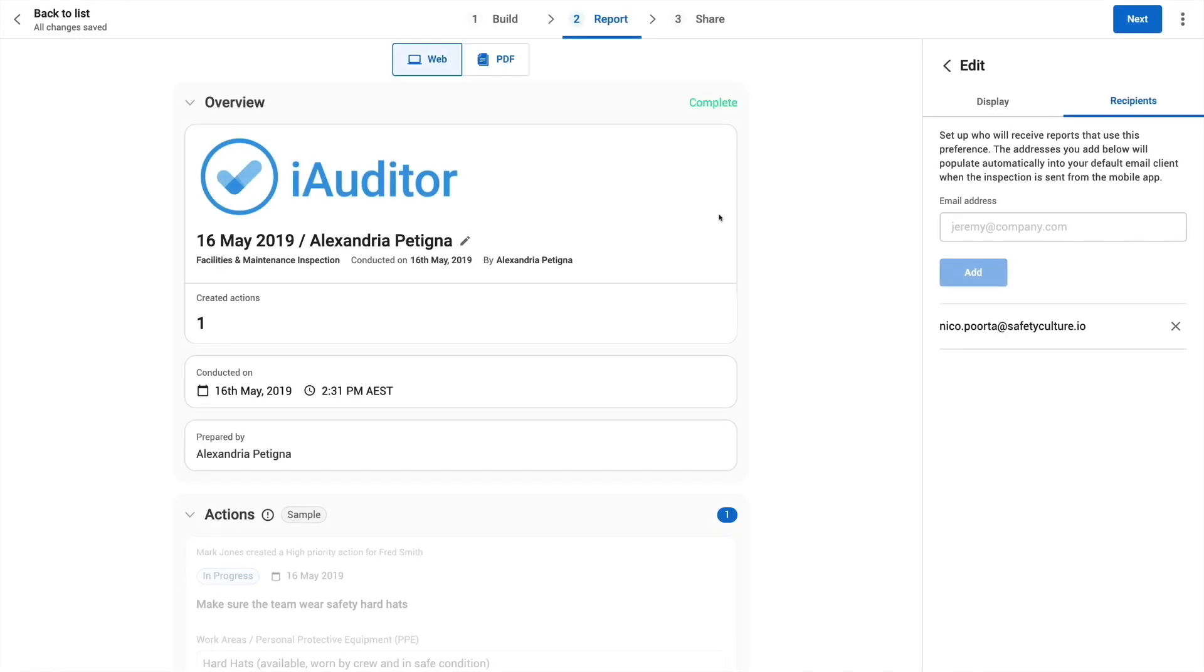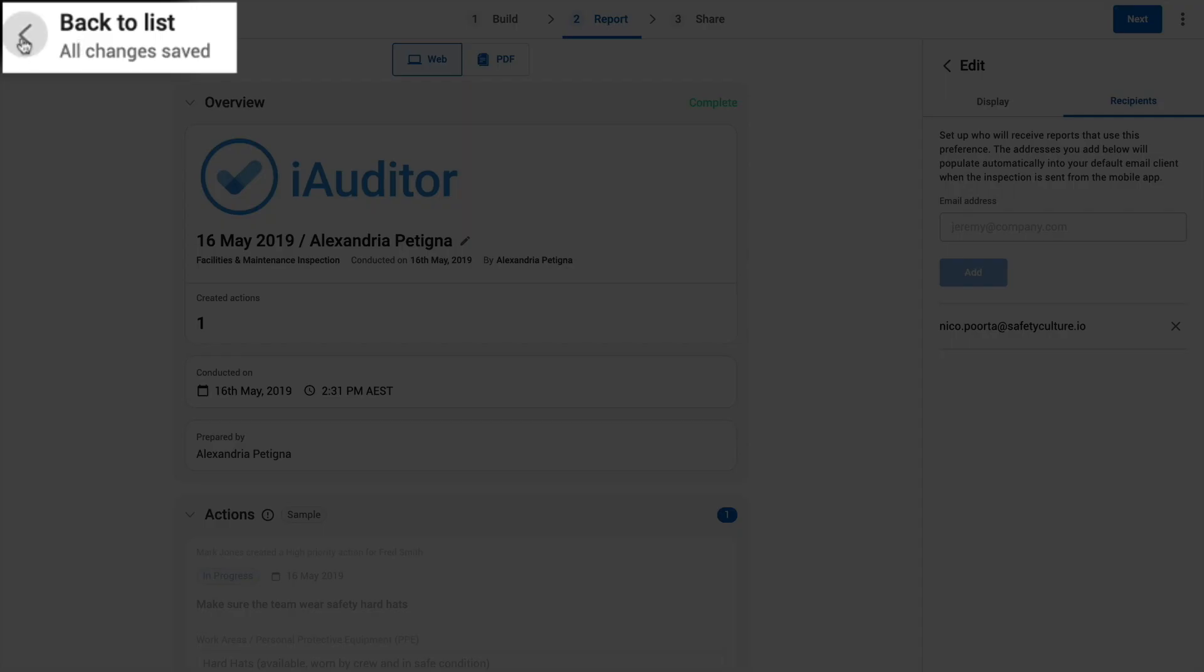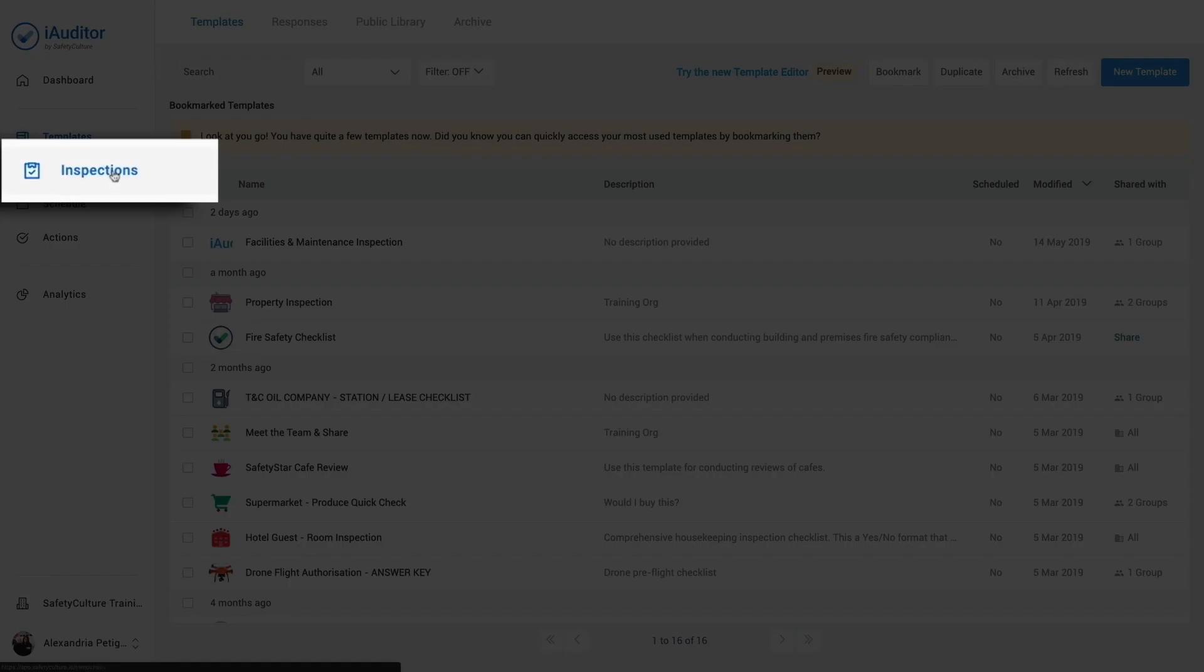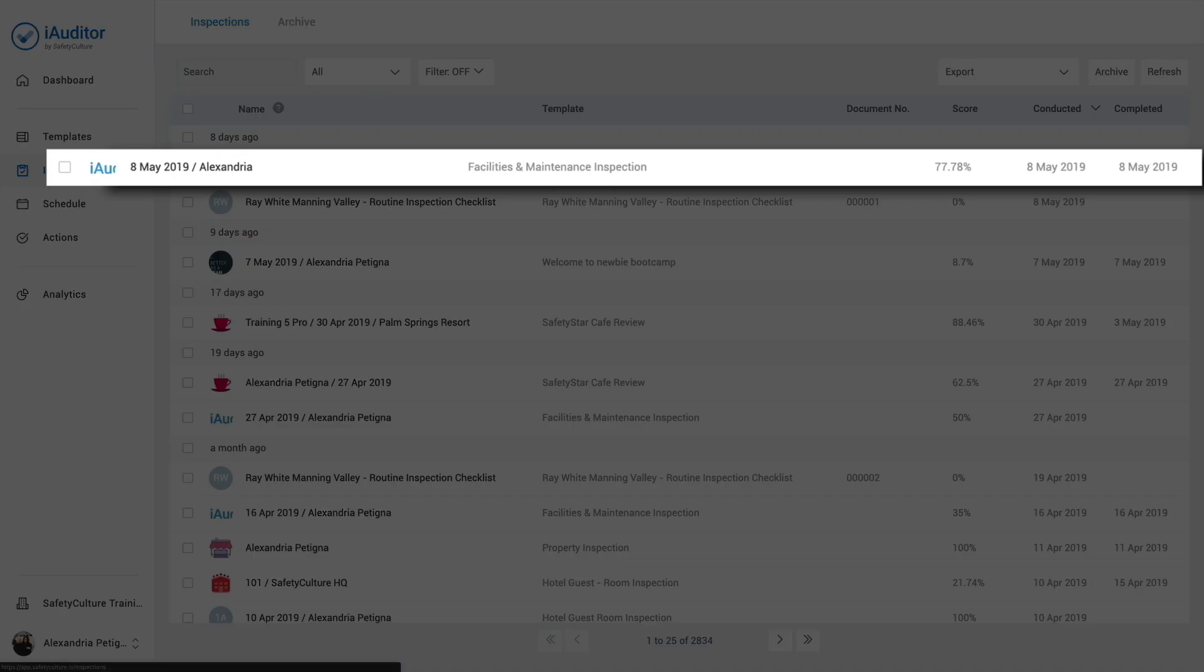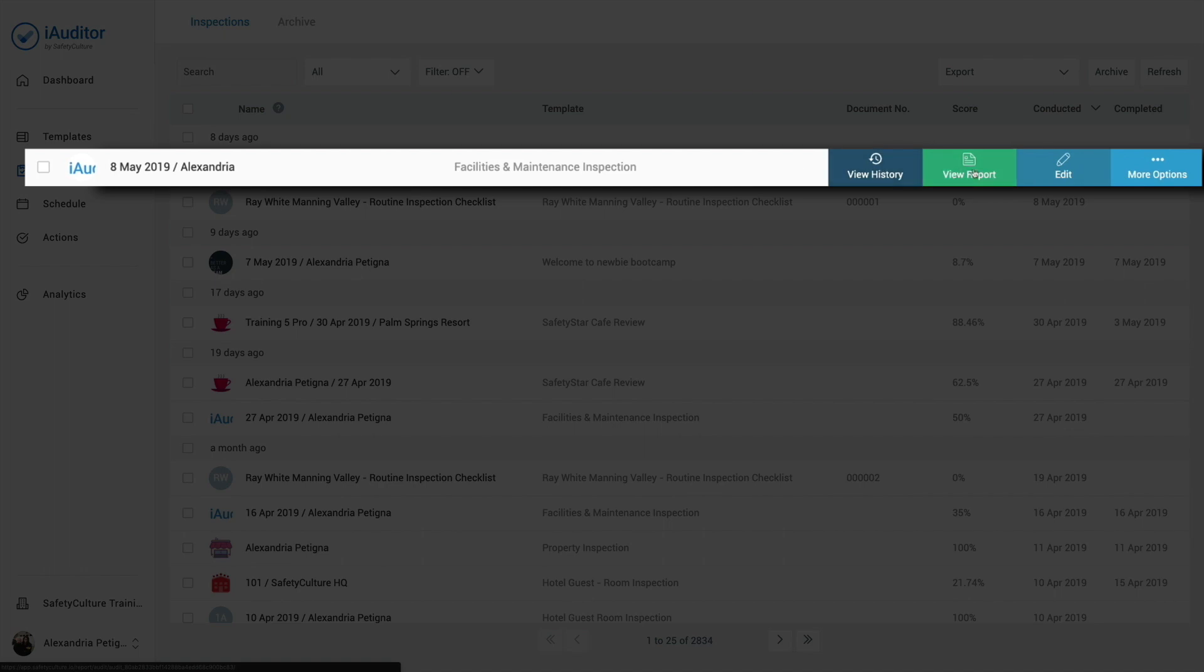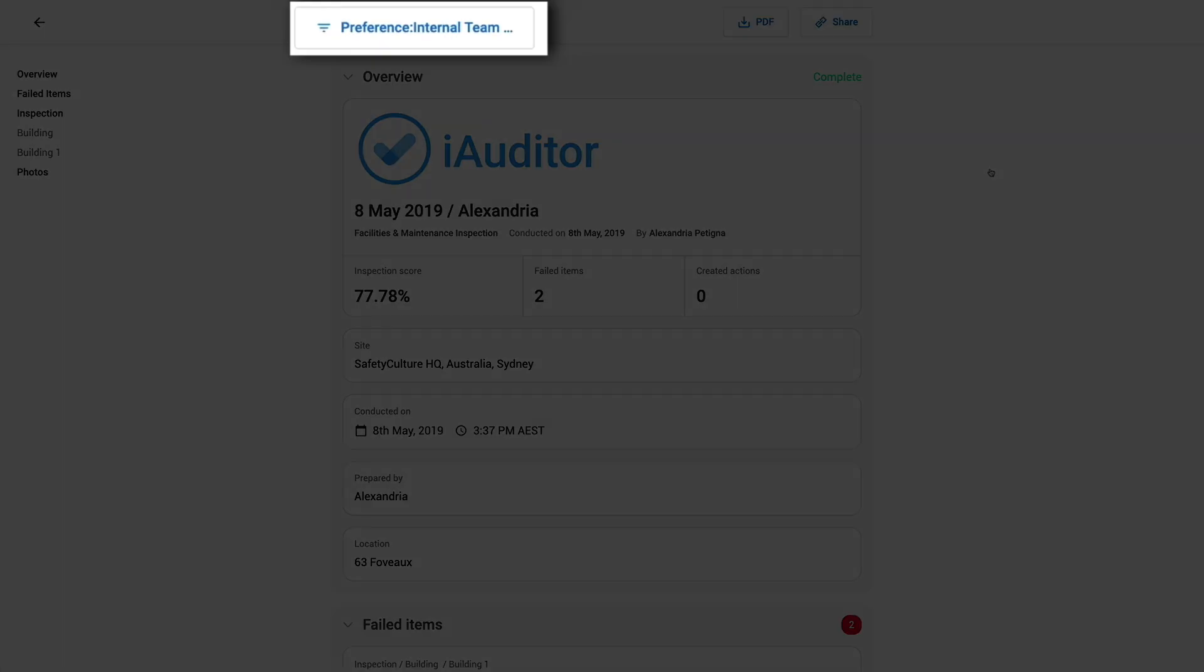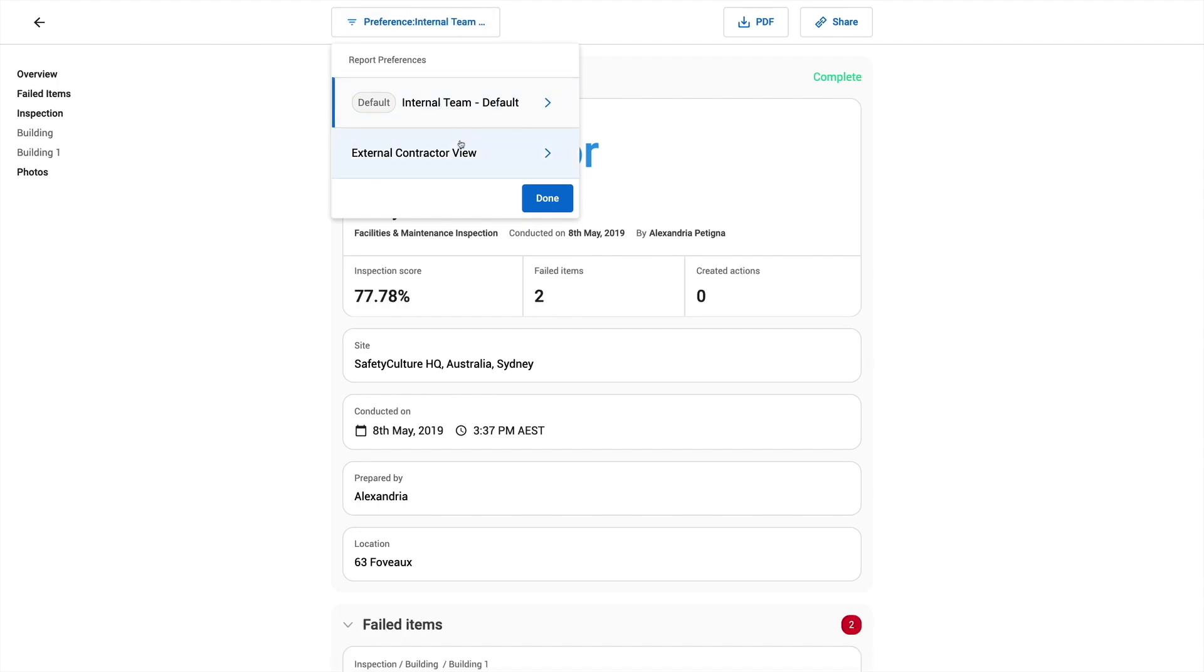Head back to the list. Go to the inspections tab. Hover over the completed inspection and click view report. Here I can toggle between the preferences so I can see how the report changes between the two. Select a preference and select done.